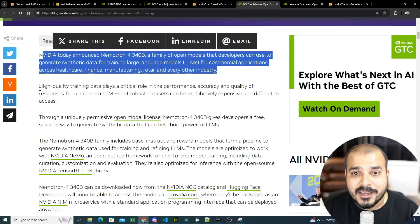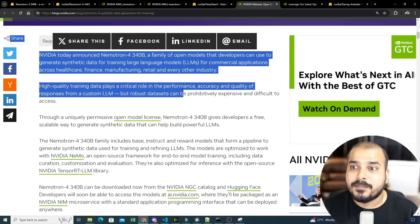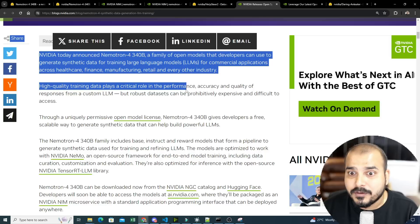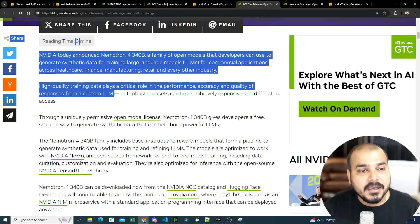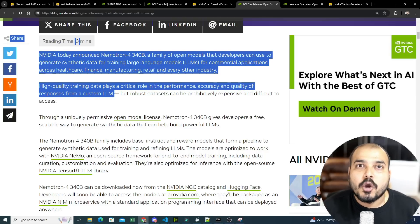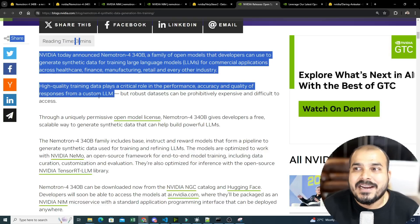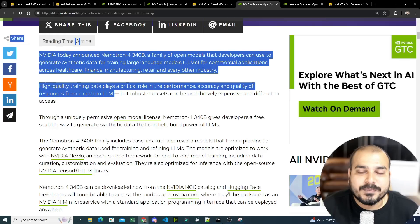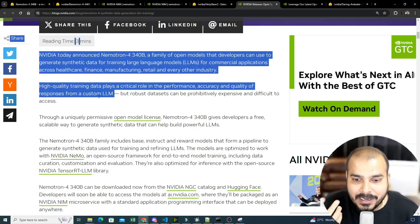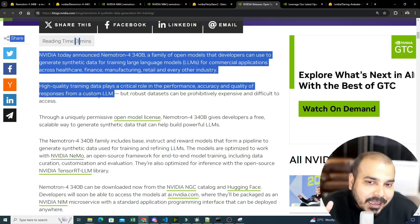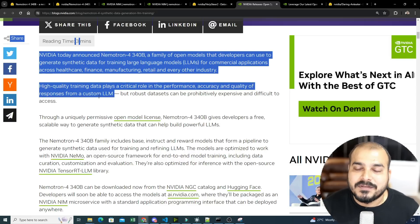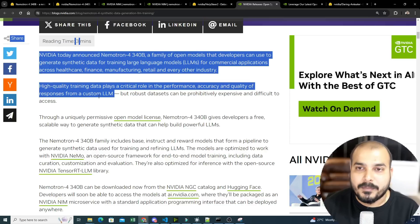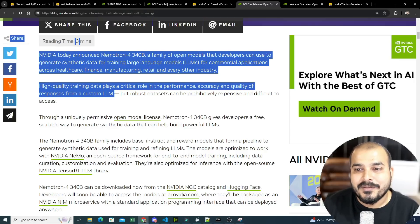And over here you can see this high quality training data plays a critical role in performance of accuracy and quality of responses from a custom LLM. So when you are probably creating your own LLM, you may be requiring data with respect to a specific domain and you don't want your LLM to perform bad. Instead, as soon as we get more and more data, obviously your LLM will also start performing well. And that is where this particular amazing model will definitely help you.